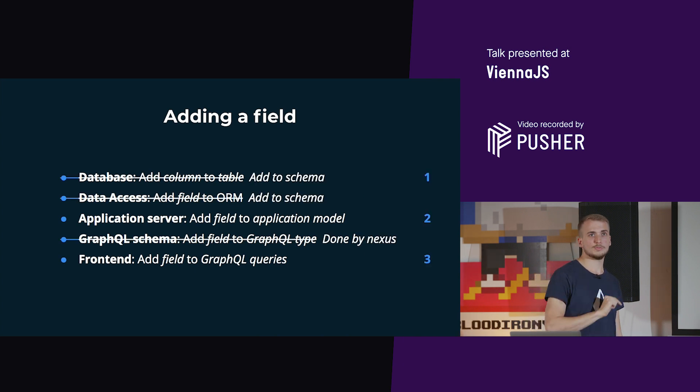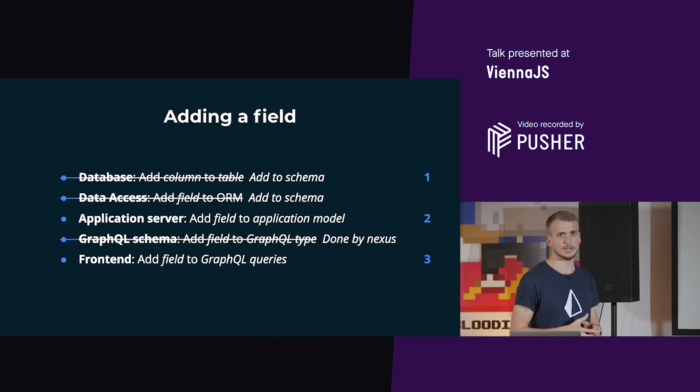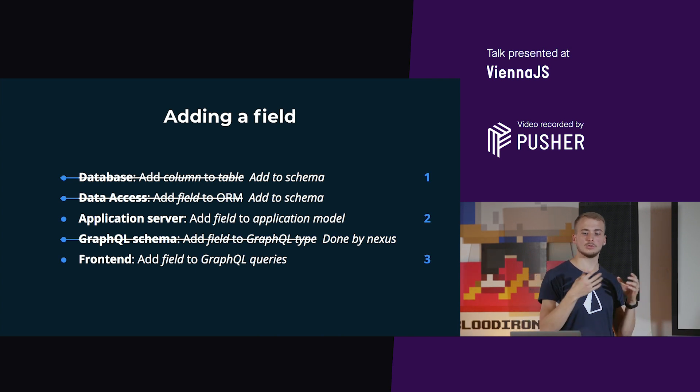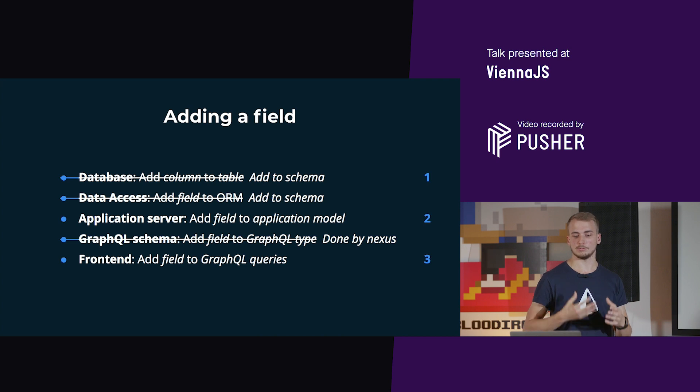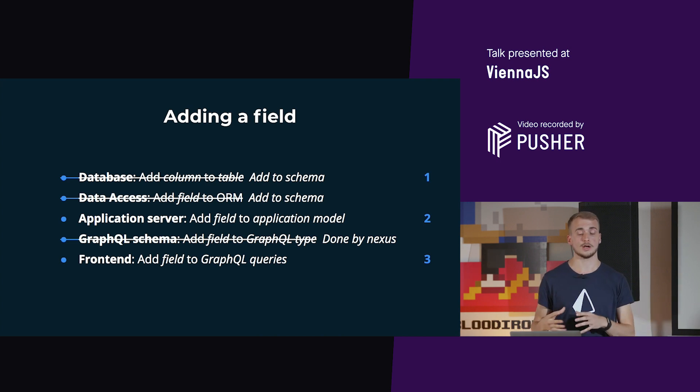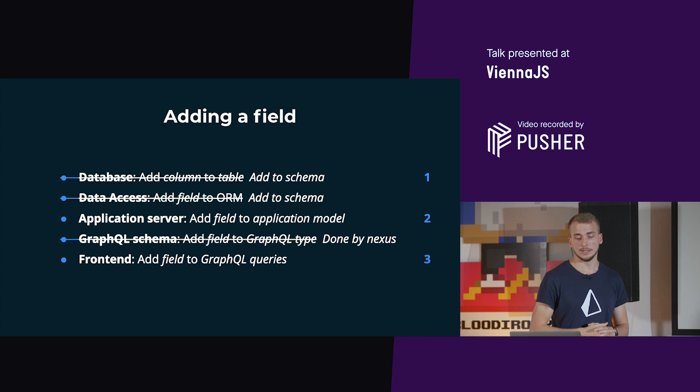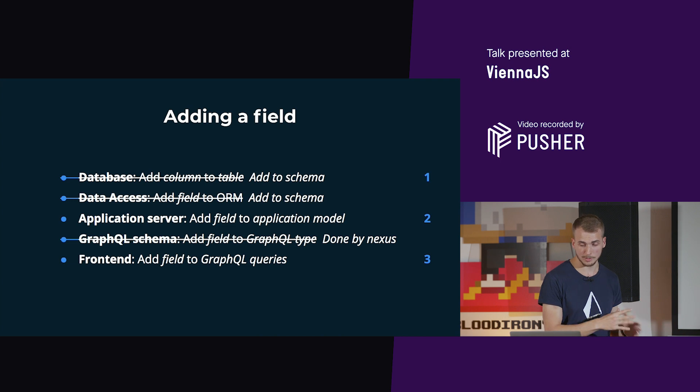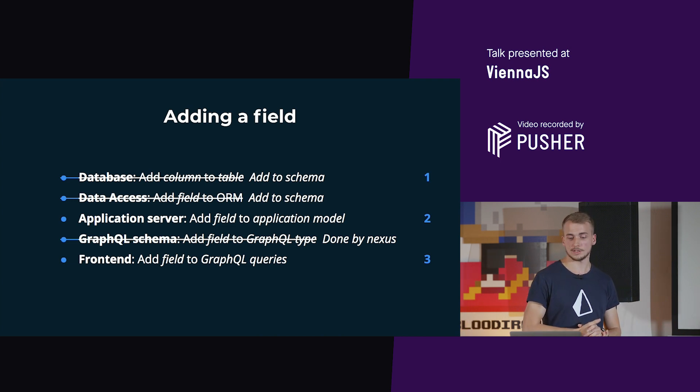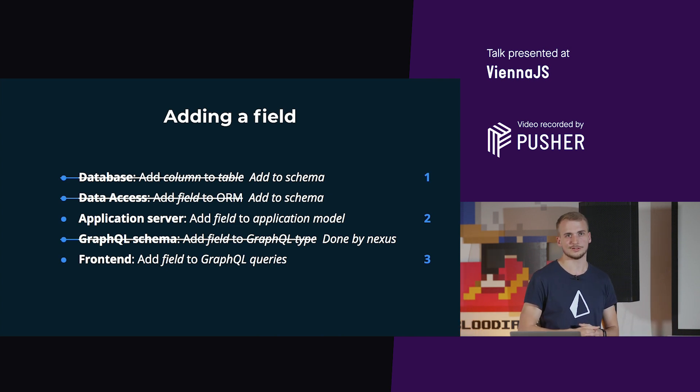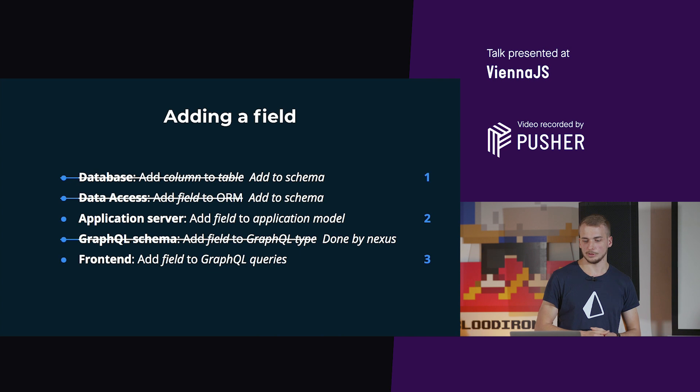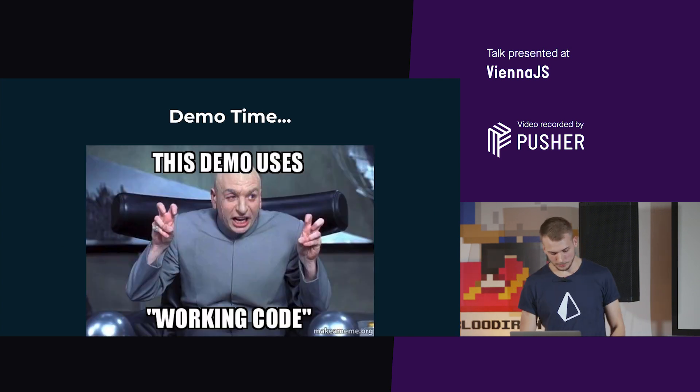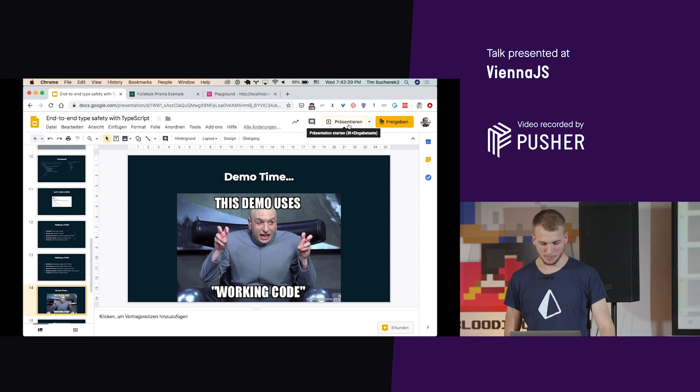When using the Prisma stack, you save a bunch of steps. What you only have to do for the first two layers is adding it in the schema, and the tooling helps you to automatically add it to the database and the ORM is updated automatically. In the application server, you just add it once in Nexus or Nexus Prisma, and it will be updating the GraphQL schema. Then later you still need to use it in the front end in your components, but talk is cheap, so let's actually look into a demo.